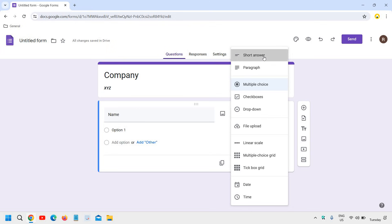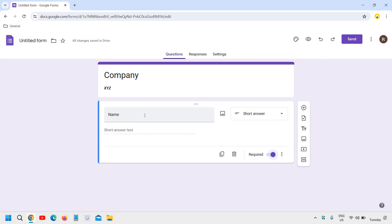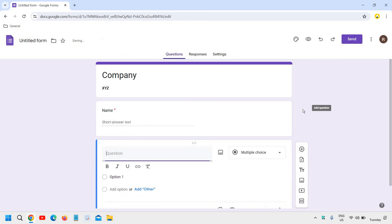So I'll click on short answer and is it required to fill the answer? I can do it with this required. So if someone doesn't fill the name, the form will not be filled. So this is good. And you can also do that. Now here we have this plus sign and I will click on that.